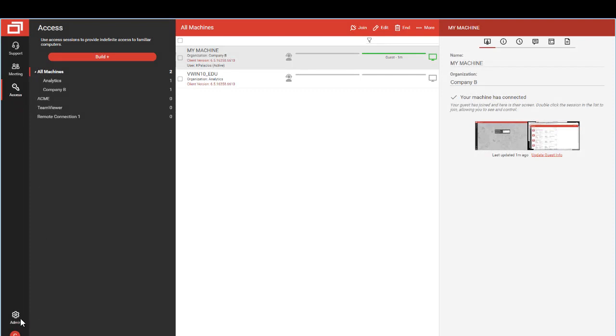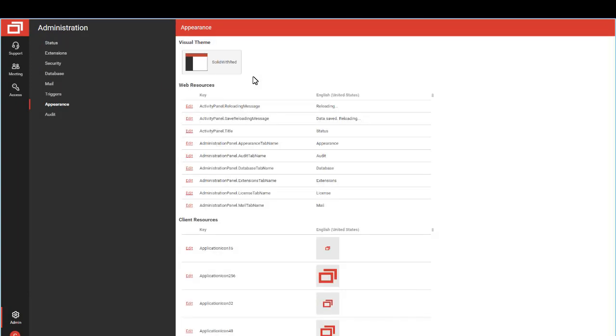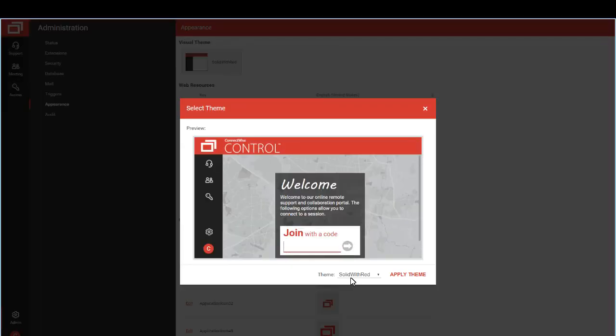In the Appearance page, you can now see a small preview of your current theme, and this will change if you change your theme.